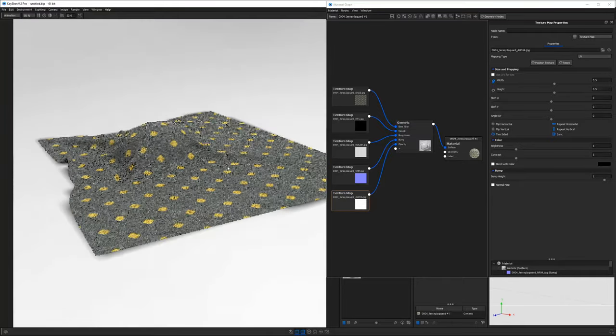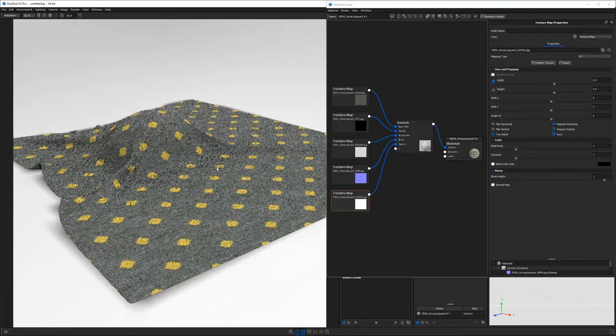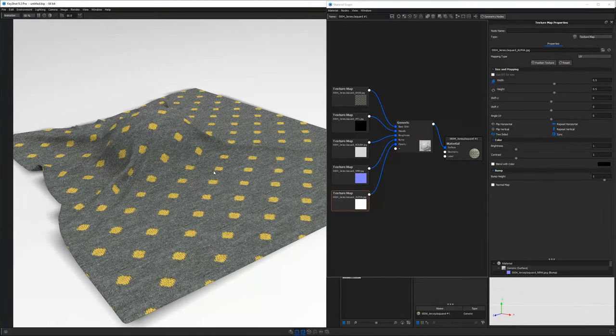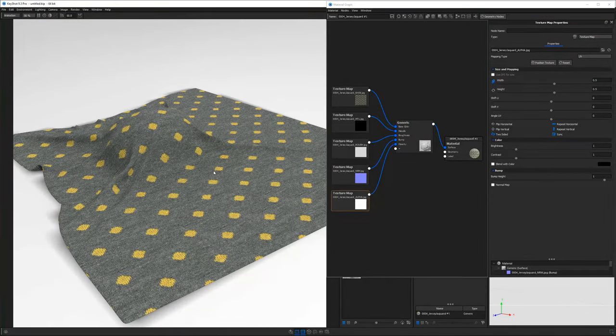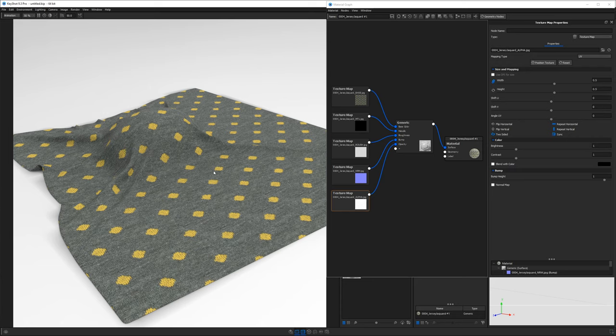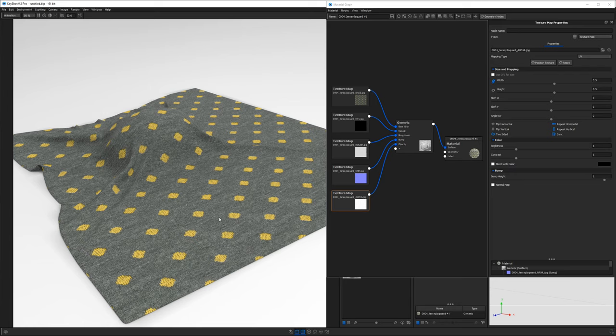I haven't done anything with the lighting or anything fancy there. It just it just basically works. And I think that's the whole purpose of this U3M material type is it's just meant to work with minimal amount of effort. And if we were to use it in another 3D application other than Keyshot, it should produce pretty much the same results.